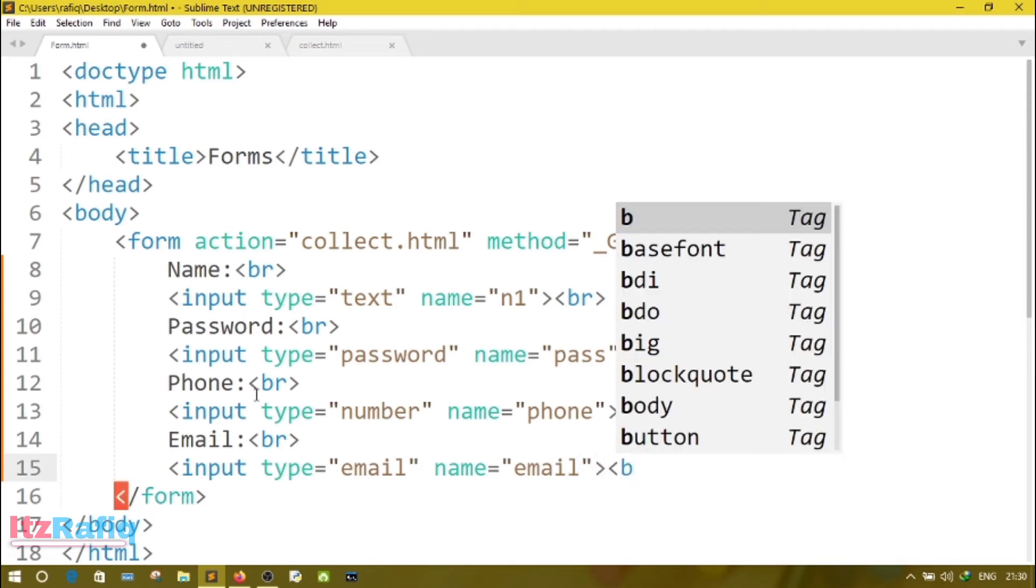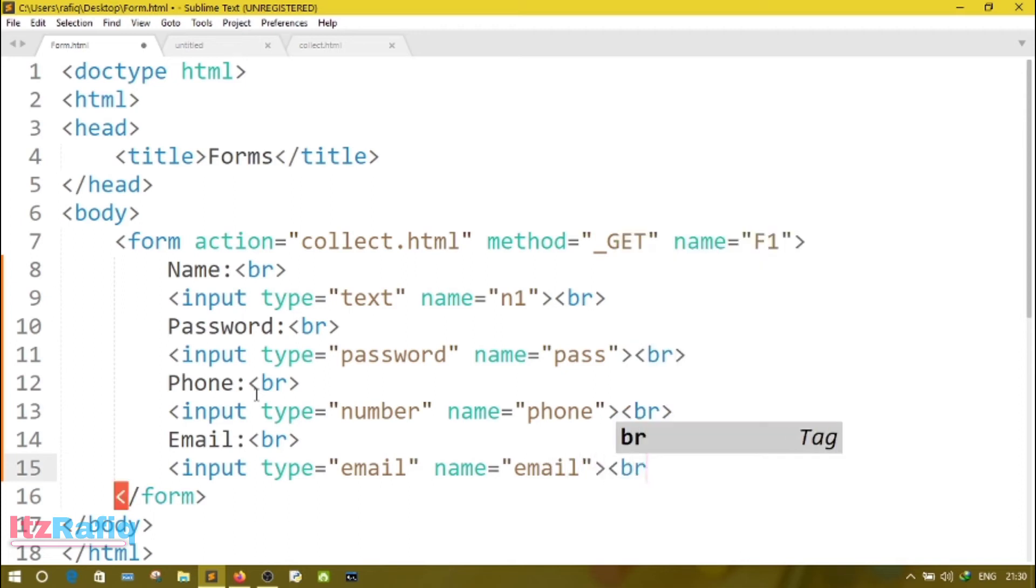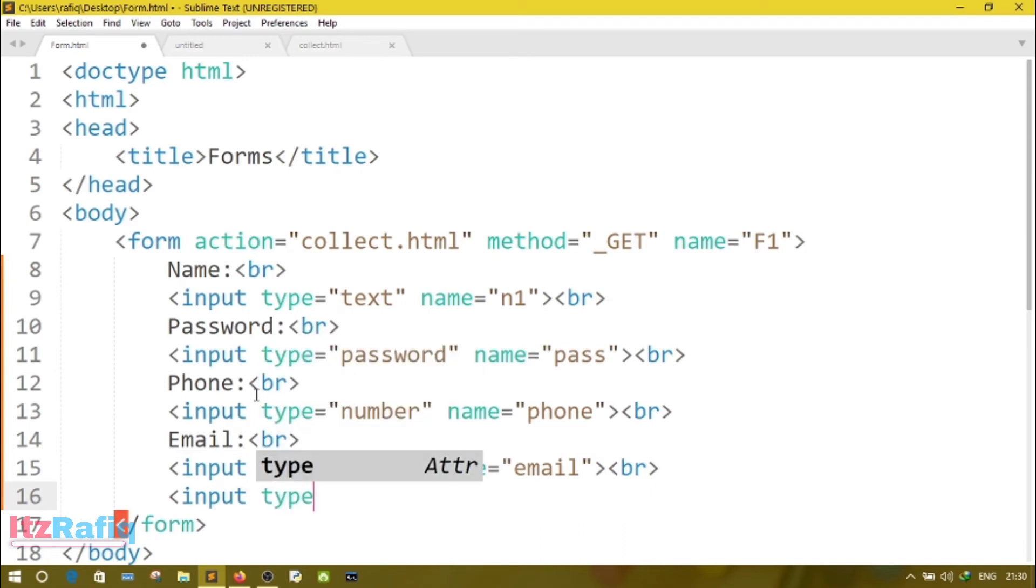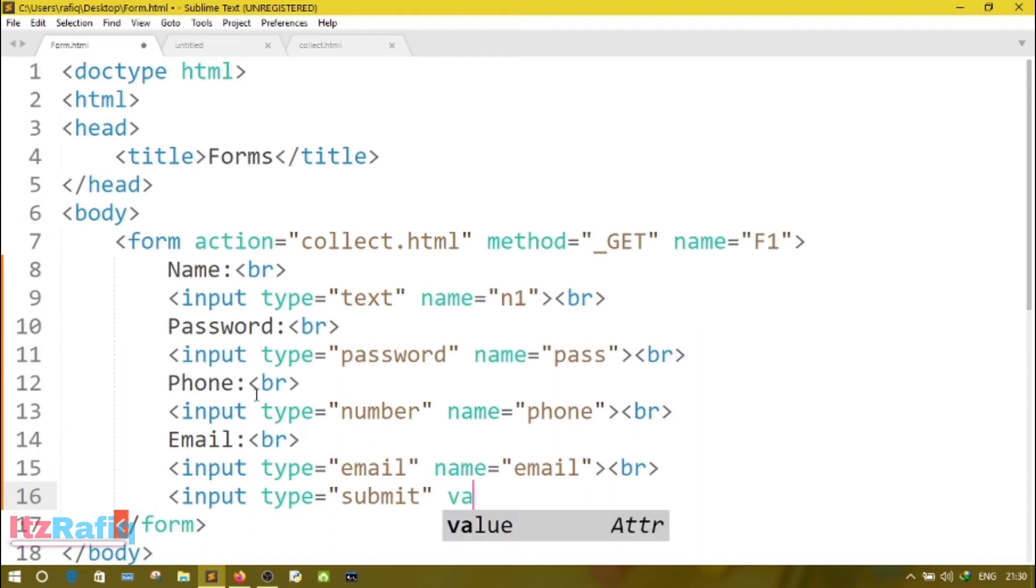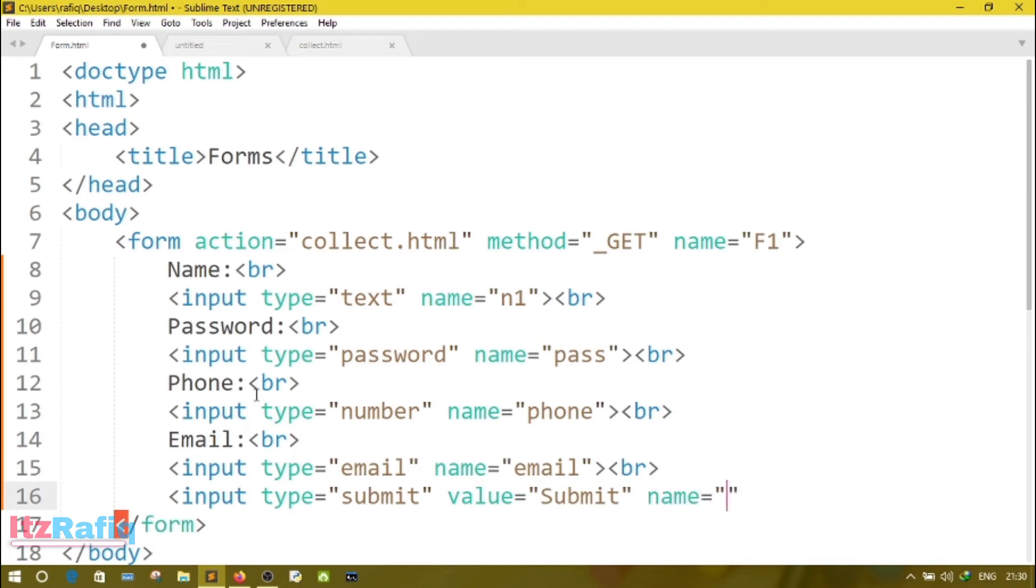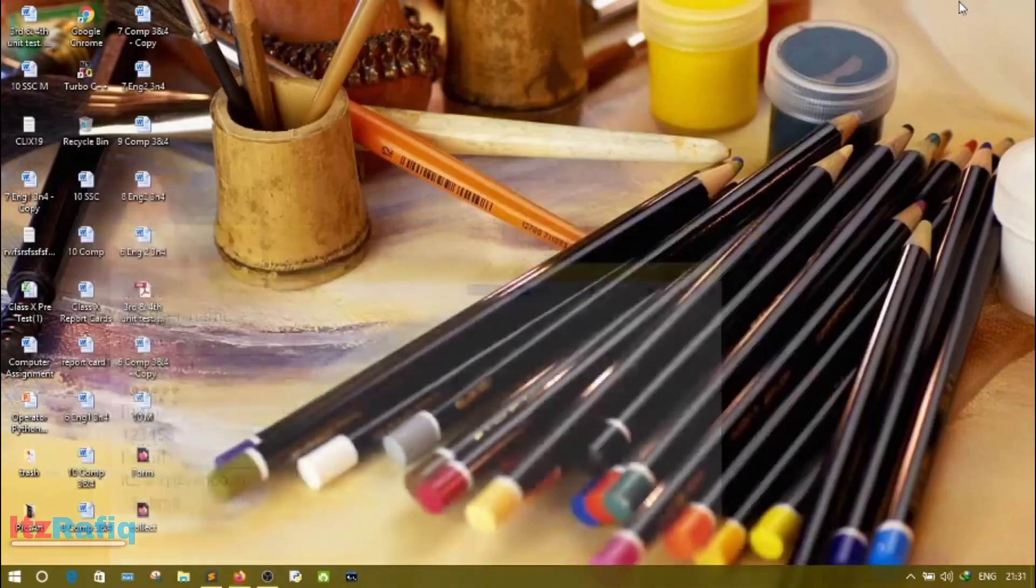And at last we have to create a button. For creating button also we will use input tag only. So input type, here I want to submit the information, so type will be submit and value means what information I want to display on that button, so Submit only, and name suppose b1 or button1. Then BR.